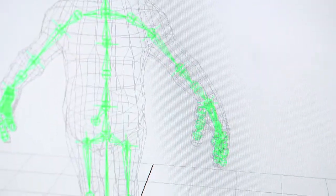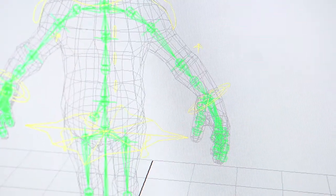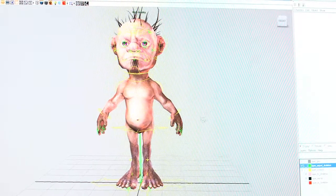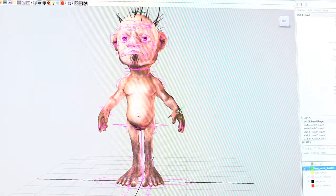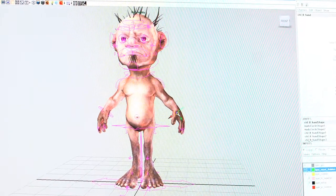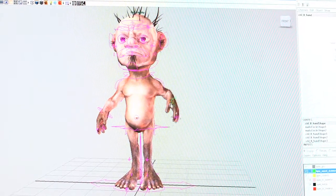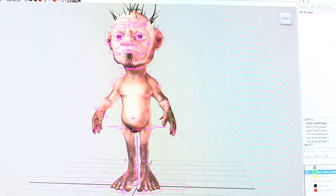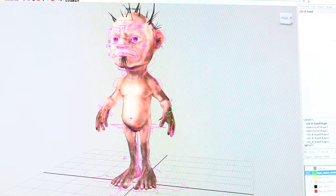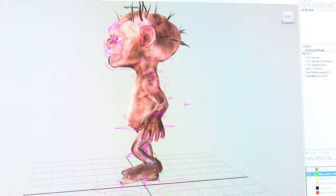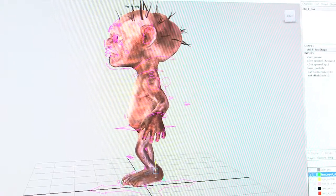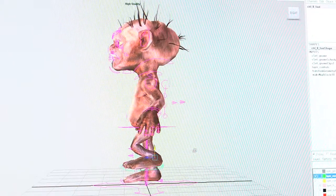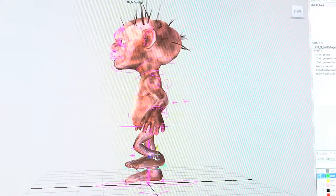Once that's complete, we can then effectively automate parts of that skeleton. So you can put a control on the hand, and when you grab that control, you can just move it around — it's nice and easy, it just works itself out. We do that with the whole character, and then when we're finished, we can pass it over to the character animators.